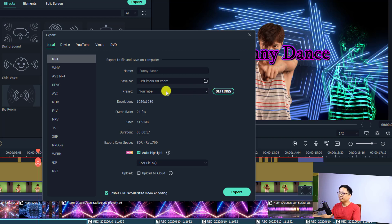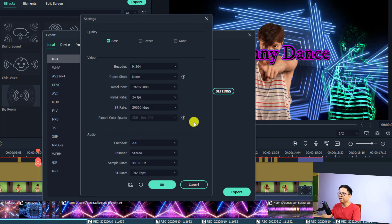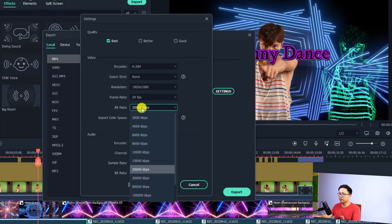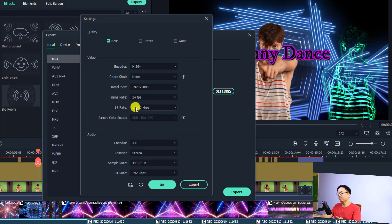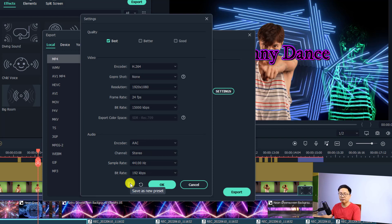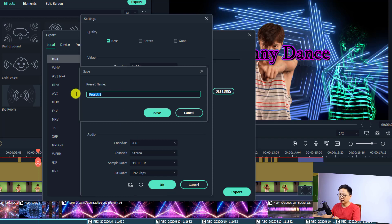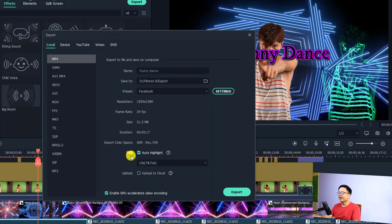For example, if I want to create a template for Facebook, I click the settings and change things like codec, resolution, frame rate, and bitrate. For Facebook I'll select 15,000 kbps for example. Then I click the save button, type the name 'Facebook', click save, and now I have a Facebook custom template saved in my custom folder.